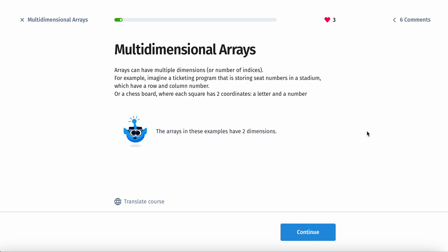Arrays can have multiple dimensions or the number of indices. For example, imagine a ticketing program that is storing seat numbers in a stadium, which have a row and a column number, or a chessboard where each square has two coordinates, a letter and a number. The arrays in these examples have two dimensions.